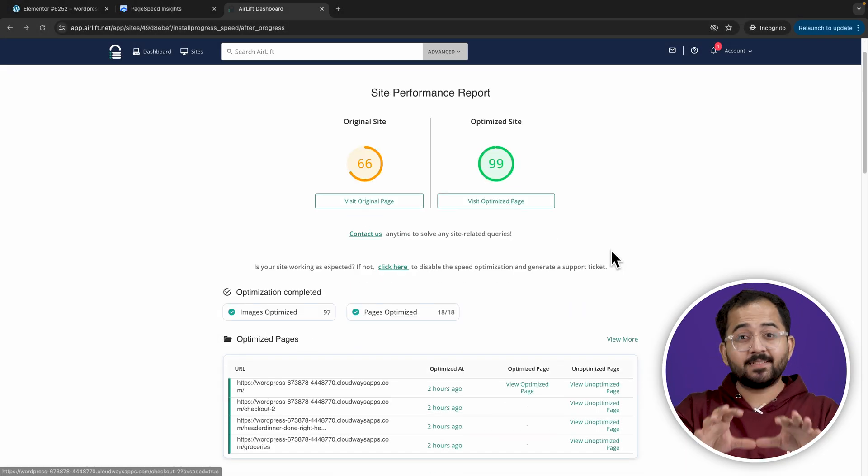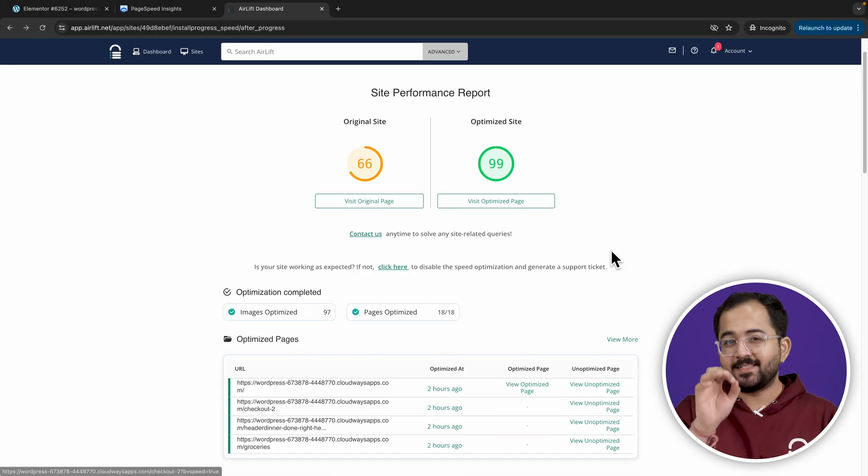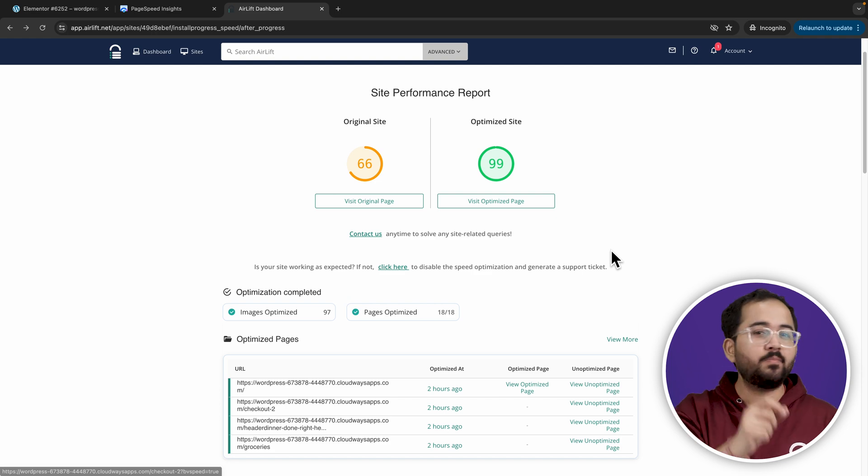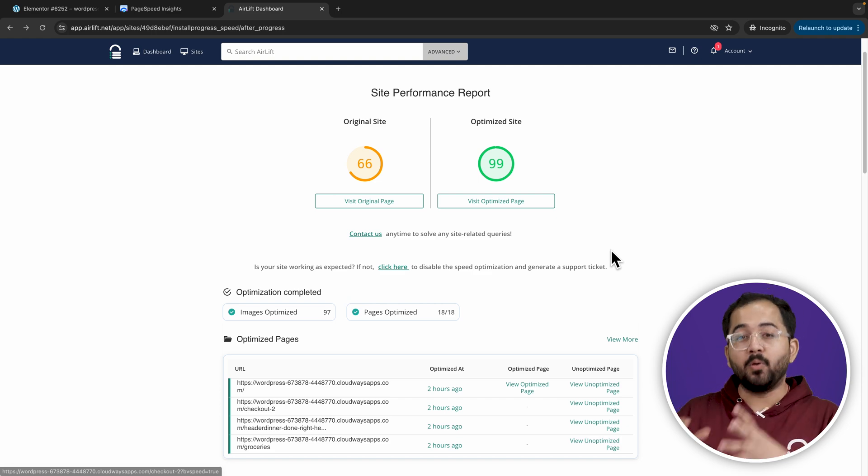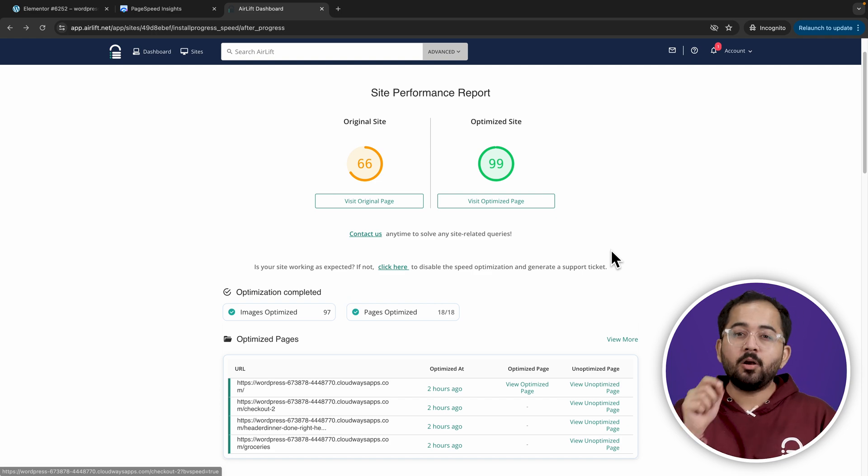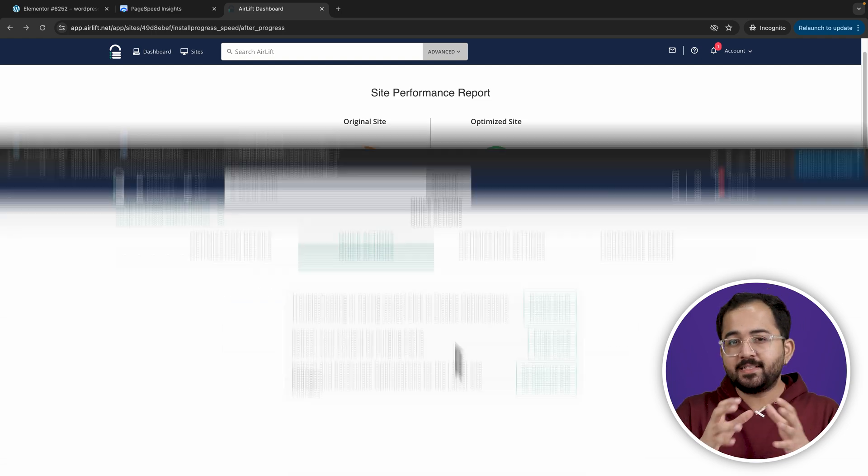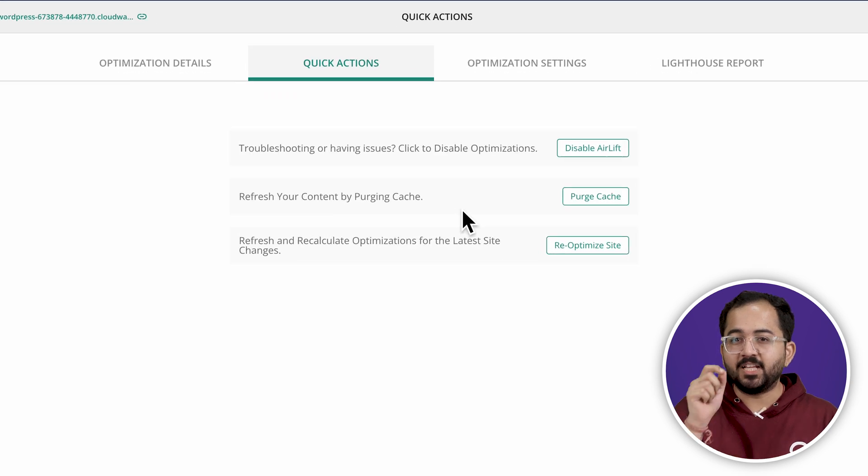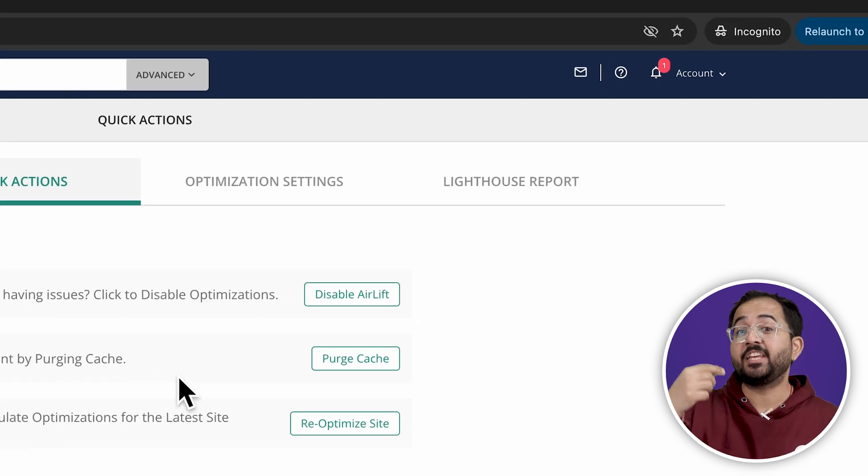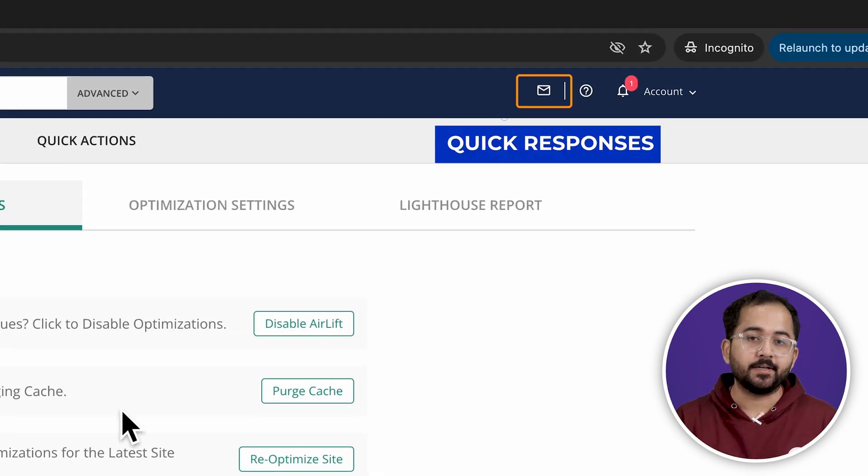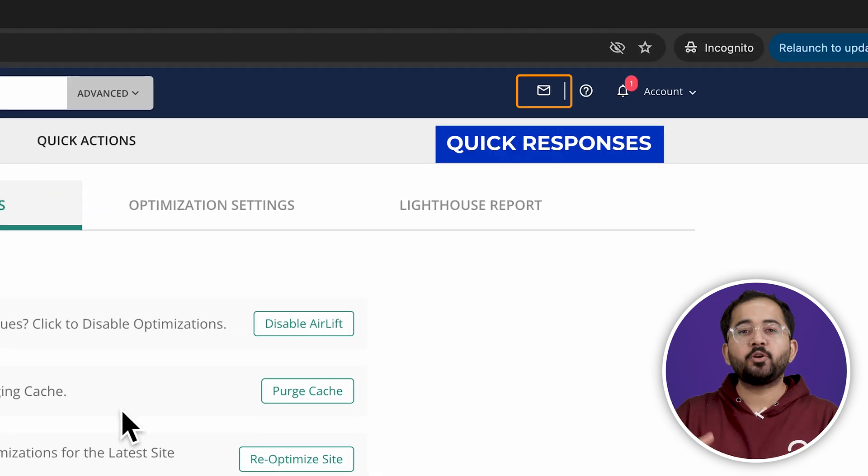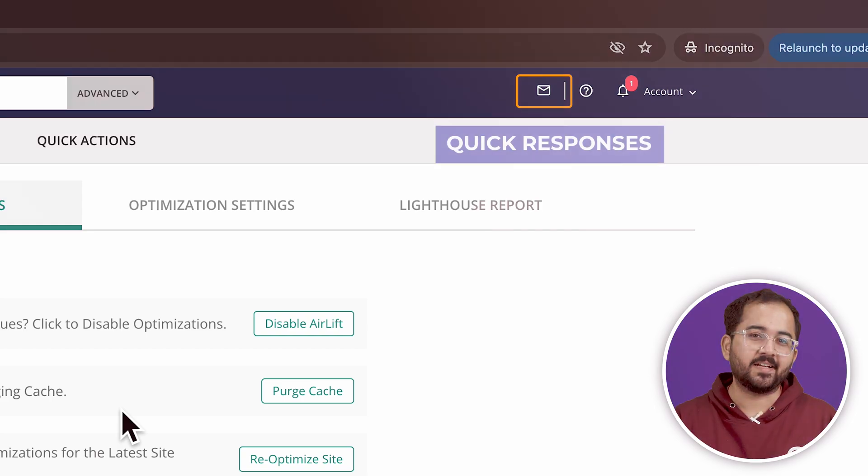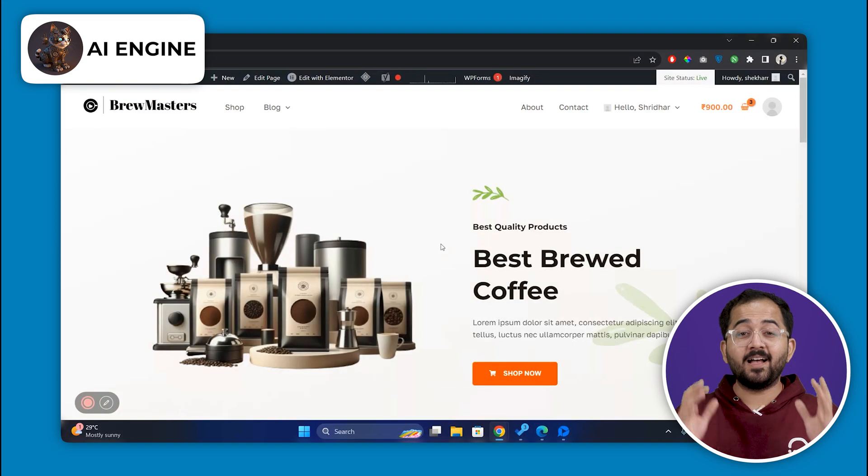Now, everyone's sites are different, and sometimes some other theme or plugin might block airlift or behave weirdly. So, if anything seems wrong, I'll just disable airlift and then click here to raise a ticket, which gets replied to within a few hours, and they solve the issue so that I can re-enable airlift again.